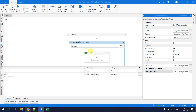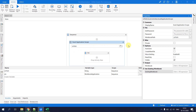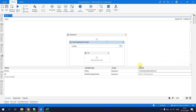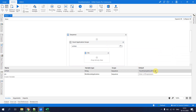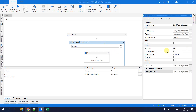If you have an xlsb file or another format that can't be browsed directly, you can manually type the complete file path including the extension, and Excel Application Scope will be able to accommodate it.